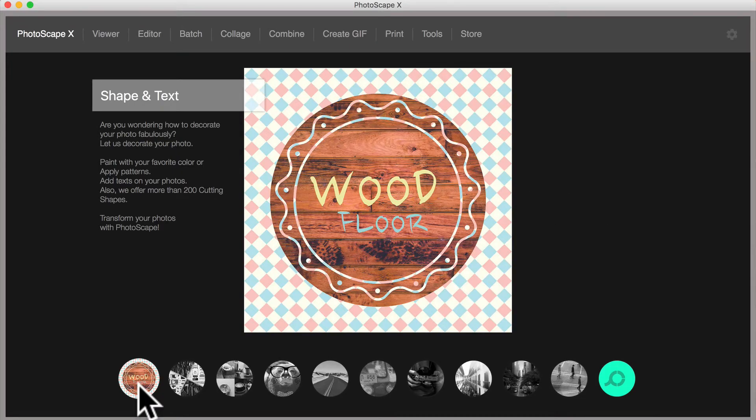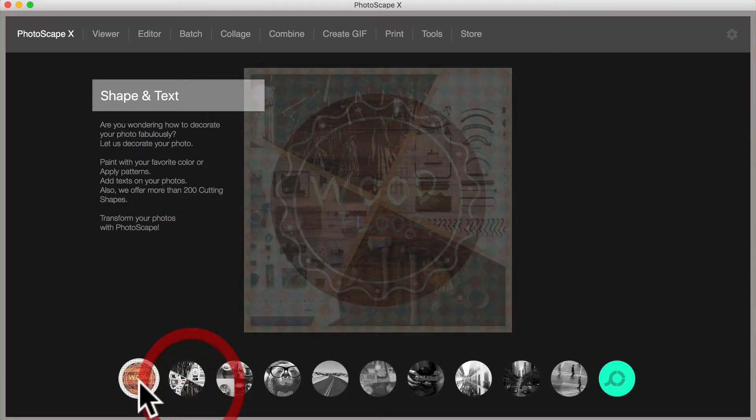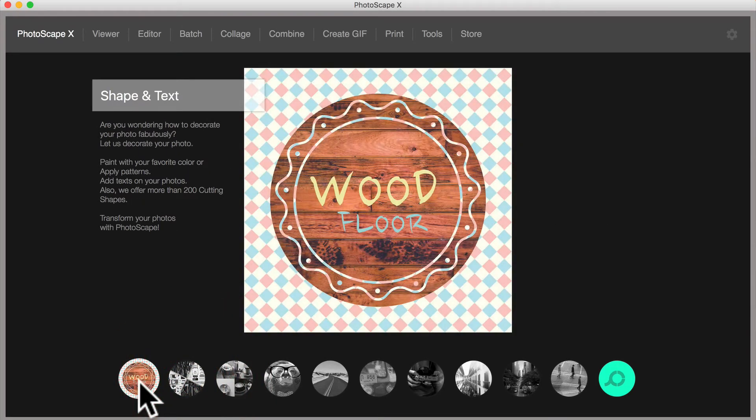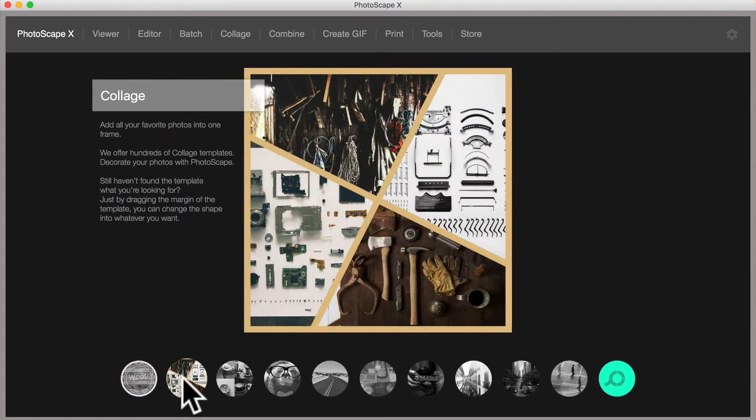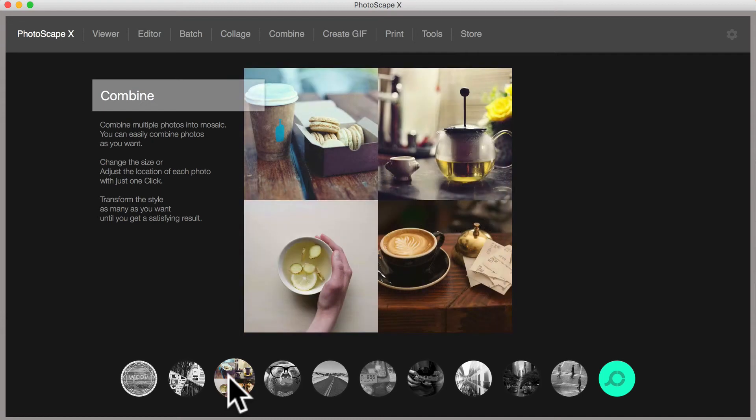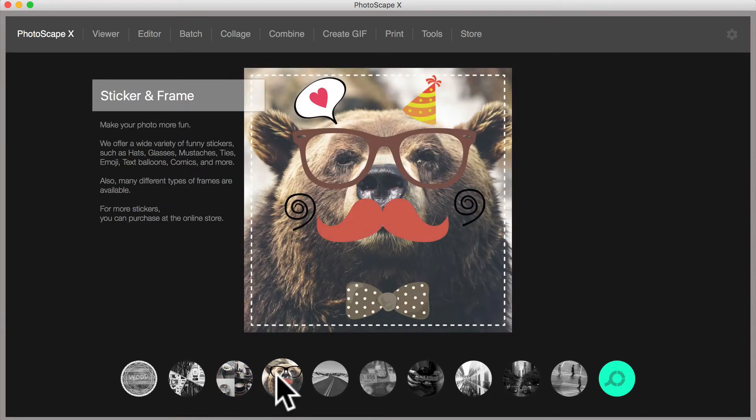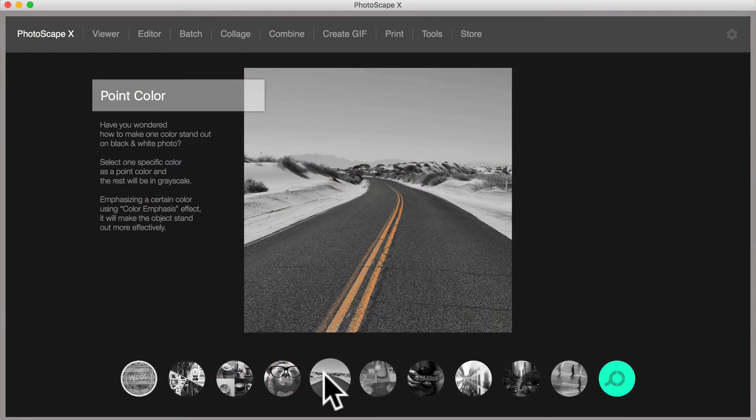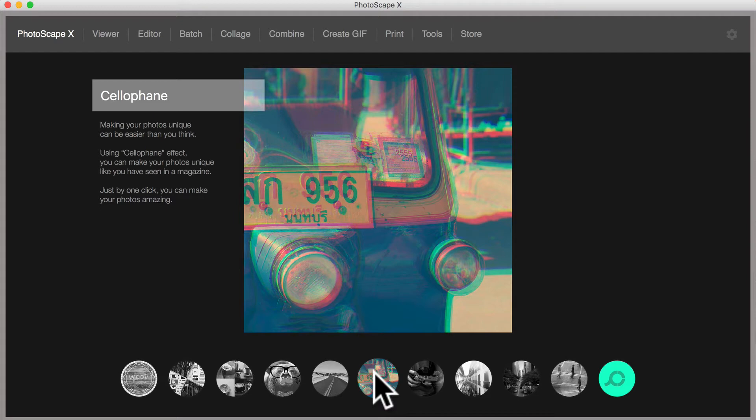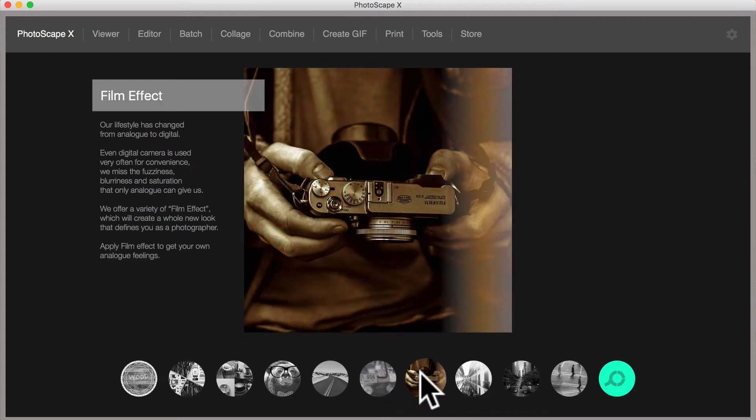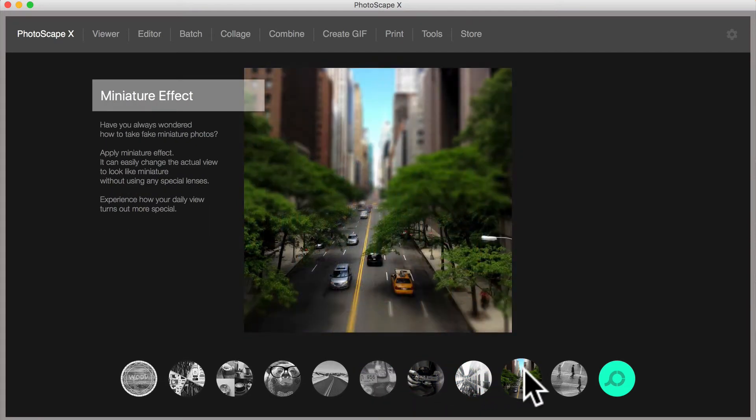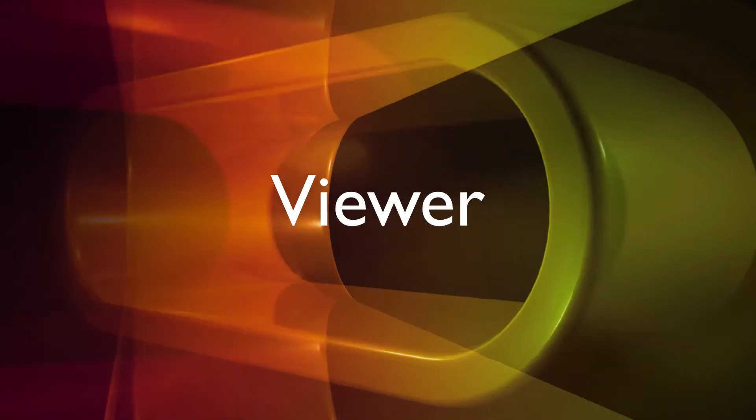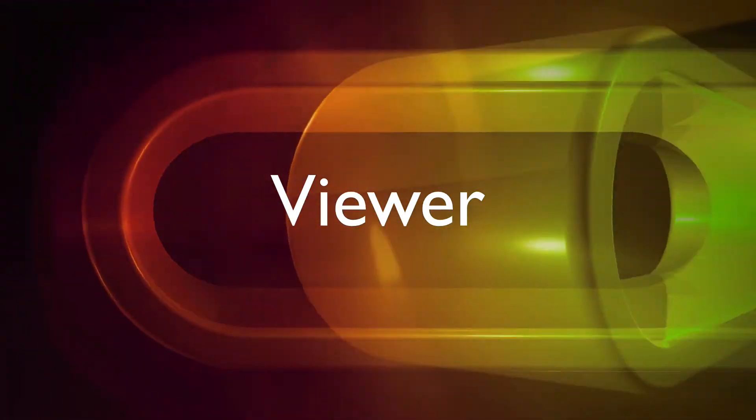Running a cursor across the corresponding thumbnails along the bottom, you will get a glimpse of the wonderful features that come with this app. Shape, Text, Collage, Combine, Sticker and Frame, Point Color, Cellophane, Film Effect, Light Leak, Miniature Effect, and Illusion and Reflection. Let's proceed to the Viewer menu.